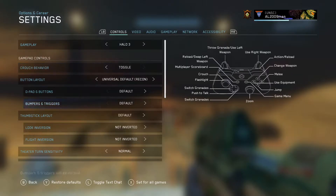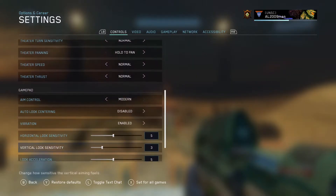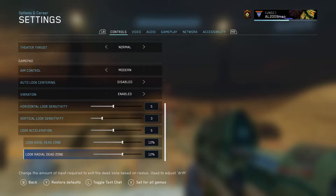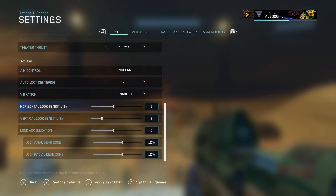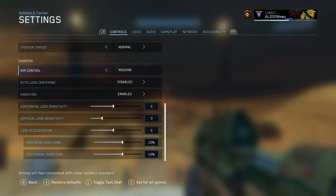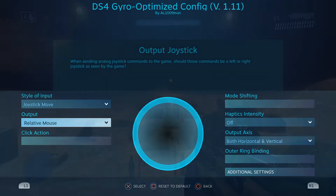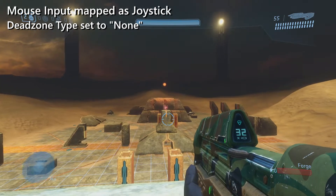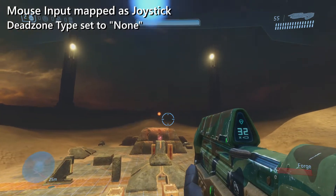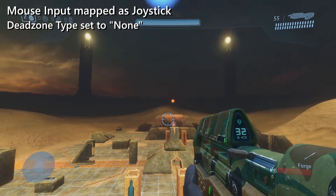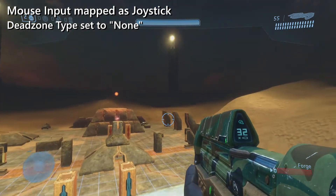Halo: The Master Chief Collection is no exception. If the game doesn't offer that option, you may need to enable it. For configs with custom mouse bindings, or when the joystick output is set as a relative mouse, you're going to do the same thing here.